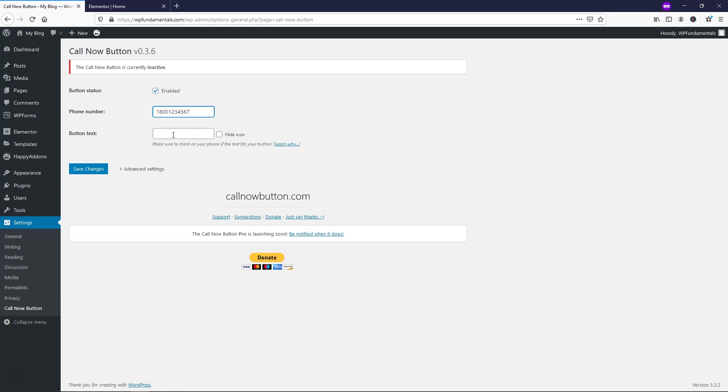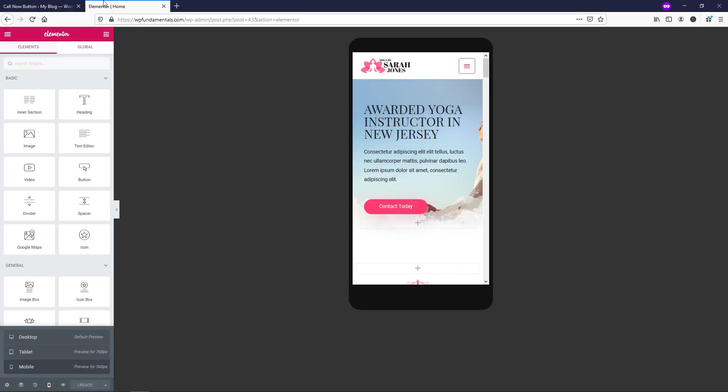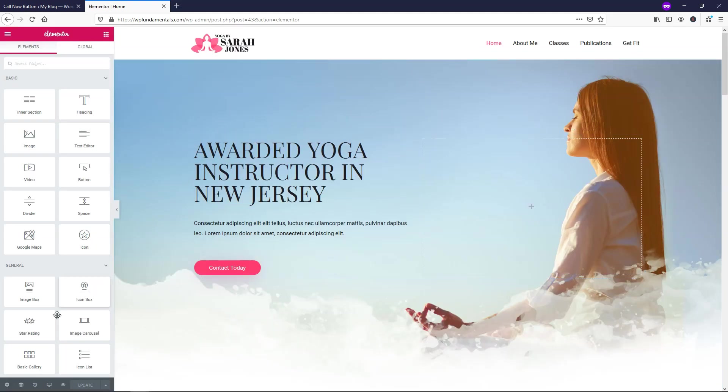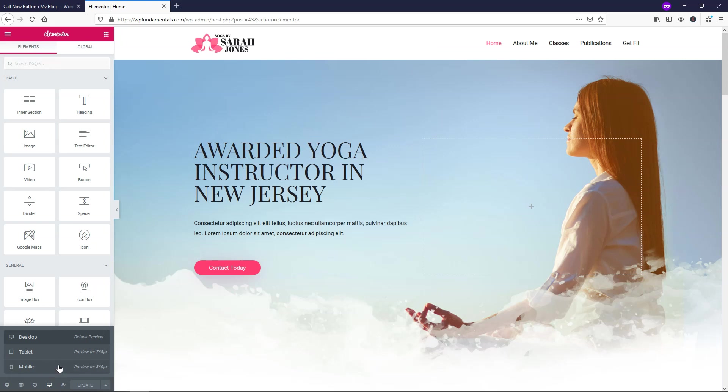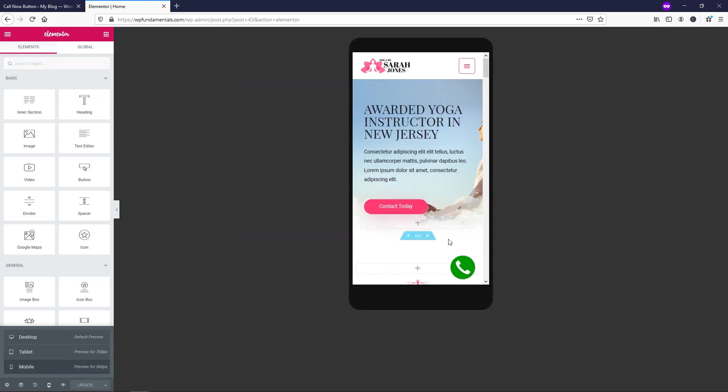And then right here you can choose to have button text or hide the icon. Right now I'm going to just go and save changes and you're going to be able to see what it looks like right now. So if I went back over here and I just refresh this page here, it's going to reload and let's go back to responsive mode on mobile. And now we just have this icon right here and someone can use that to call you at your business location.